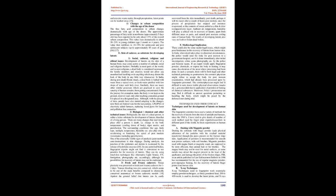3. Fresh and frozen cadavers. Tissue plasticity was preserved in fresh (not frozen) cadavers for 1-2 days. Venous bleeding was also conserved, which seems to be one of the main benefits compared to chemically conserved anatomical or frozen cadaveric models.